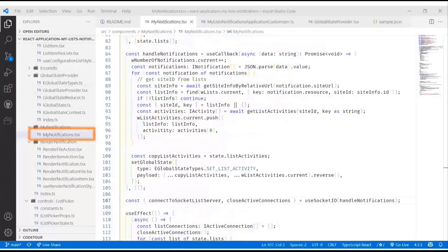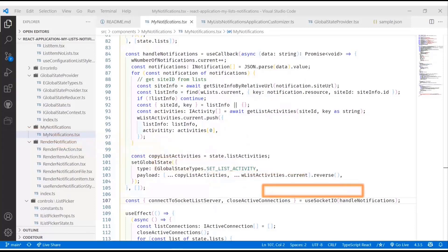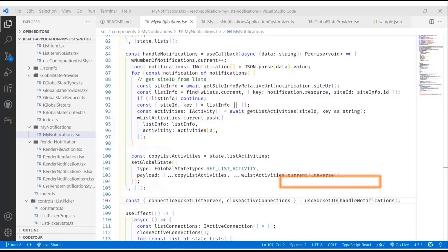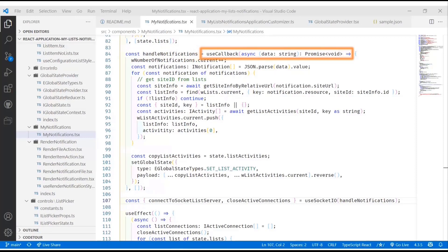Where do we pass in this notification handler? Well, there's a MyNotification component that actually just does that. Right here we say useSocket and we pass it a handleNotification. That's actually how we're able to subscribe to socket notifications. I'll show you how we create those socket notifications very shortly. Let's look at what we do when we handle these notifications. When we handle the notifications, we basically just do a little callback function.